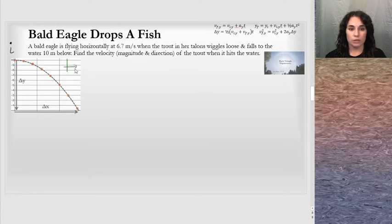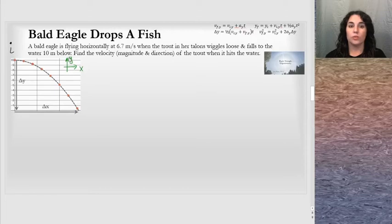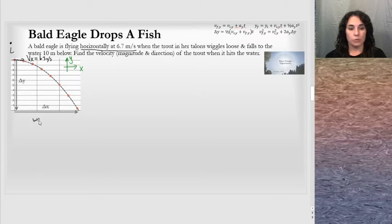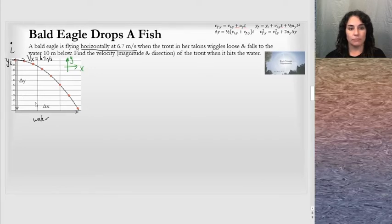I'm going to assign a coordinate system since the information is in two different dimensions — an x dimension and a y dimension — and designate which direction is positive in each. Initially, the bald eagle is flying horizontally at 6.7 meters per second; I'll draw that in and note it as vx = 6.7 m/s. The water is below, and we start with an initial y value of 10 meters, with some unknown distance traveled in the x direction as the trout falls downward.